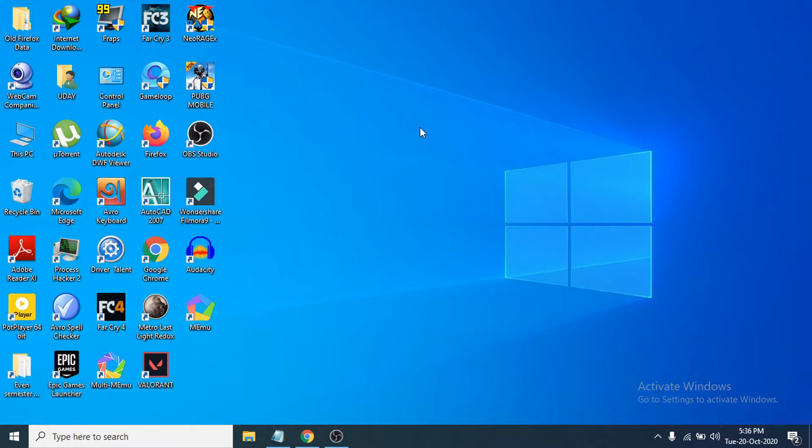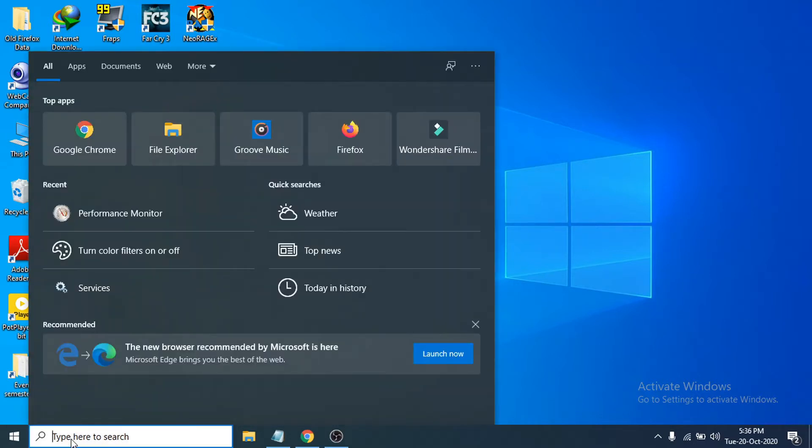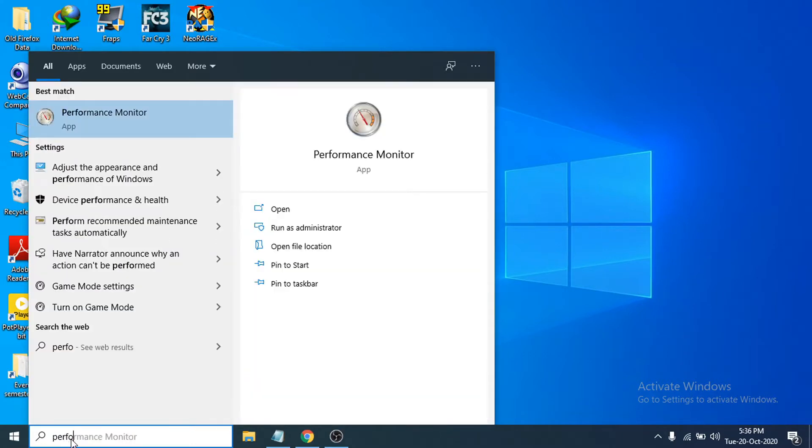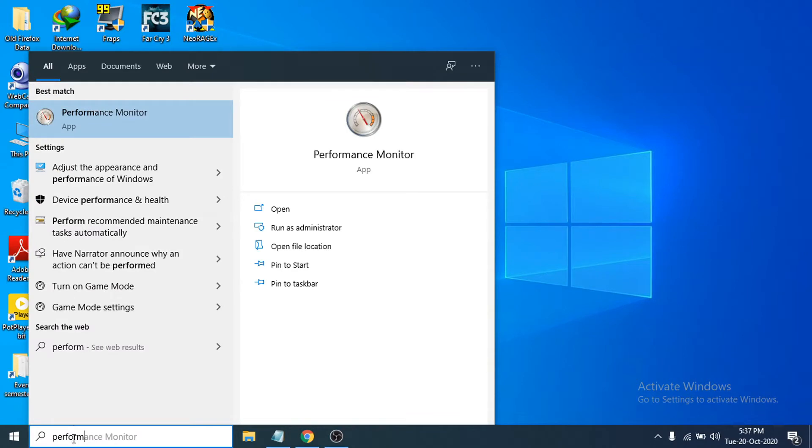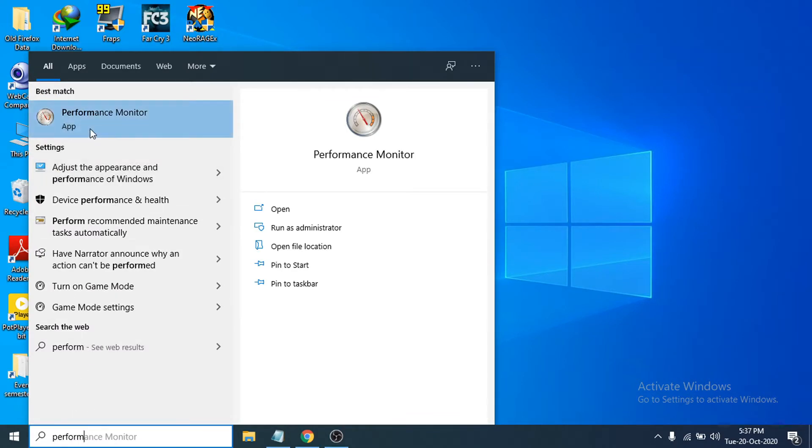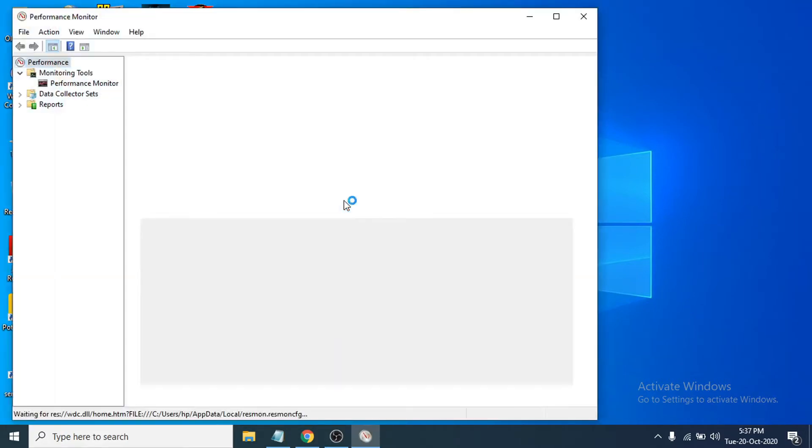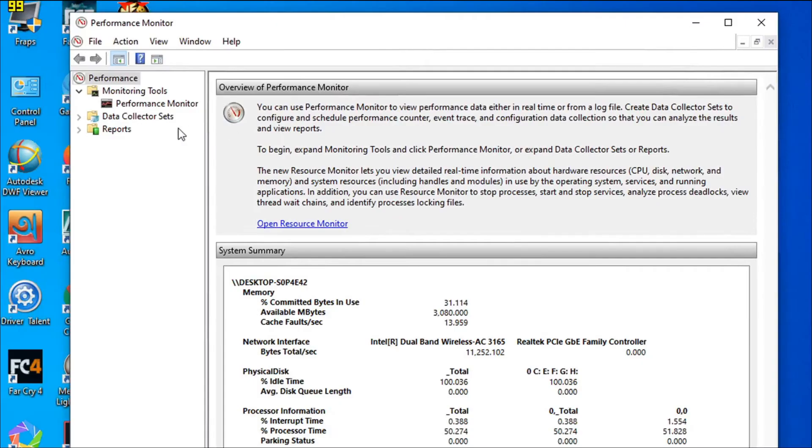You just have to go to the search bar here and search for 'performance'. You can see, just write 'perform' here. There's a Performance Monitor option here, so click to open that up.